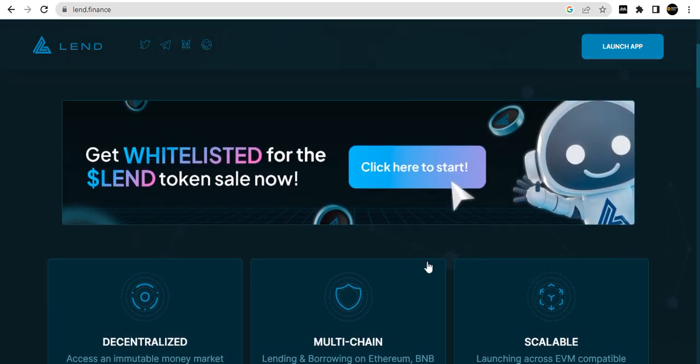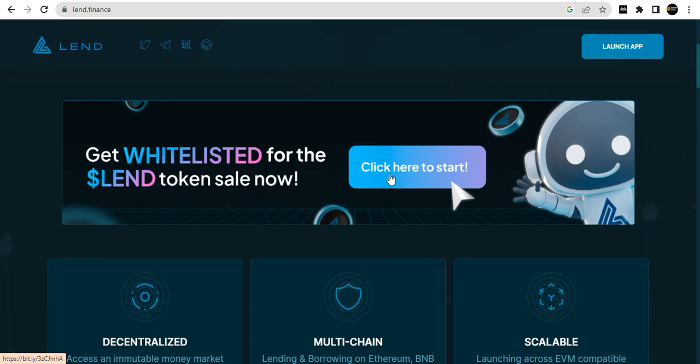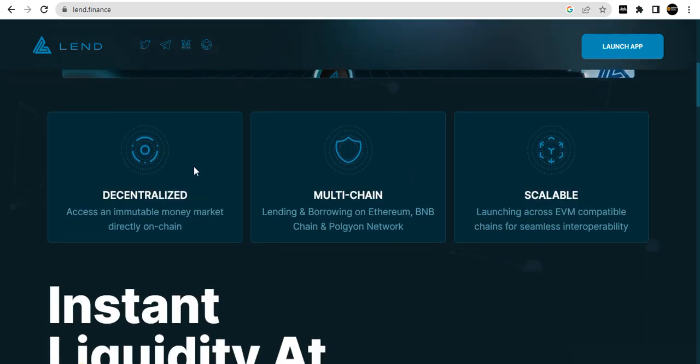The whitelist is for LEND token and the sale is now live. Click here to start. About the decentralized feature - access an immutable money market directly on chain.